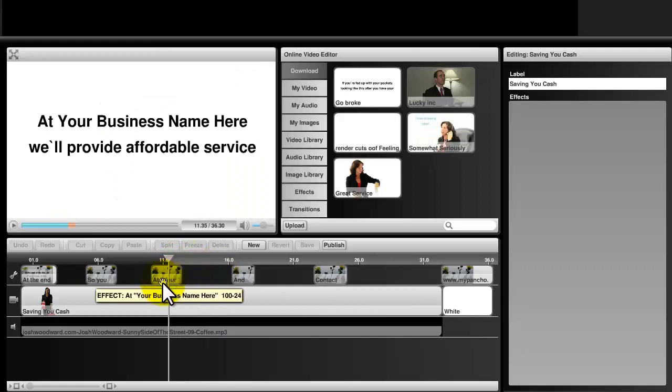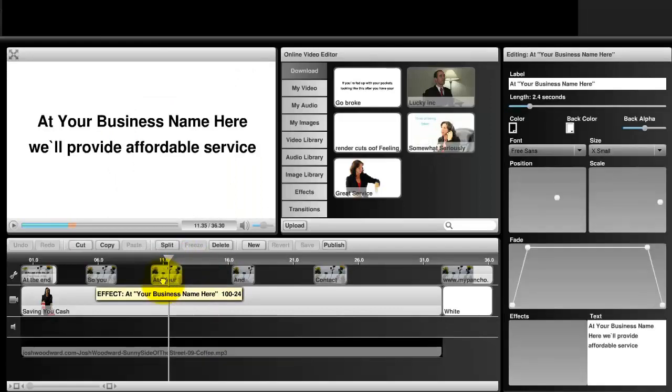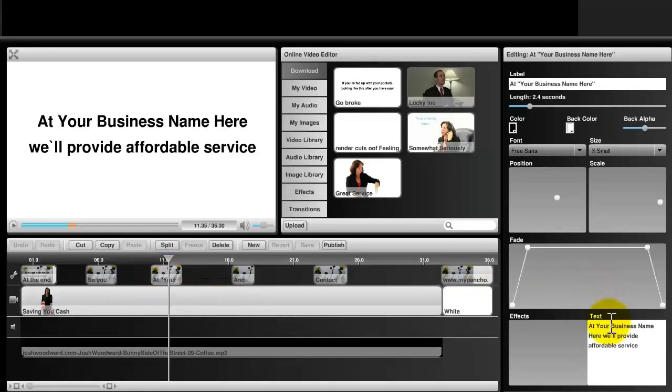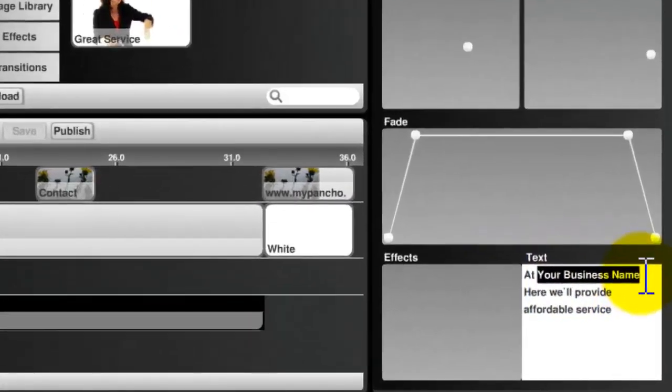Then all you need to do is click on the text, and in the bottom right-hand corner you have your editable text area. Just edit your business name and include your information.